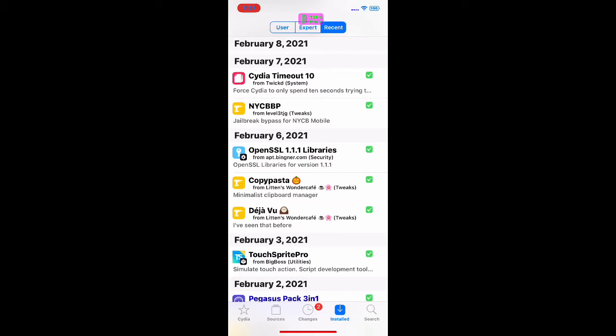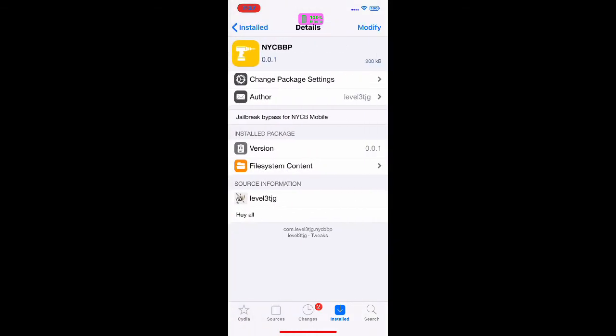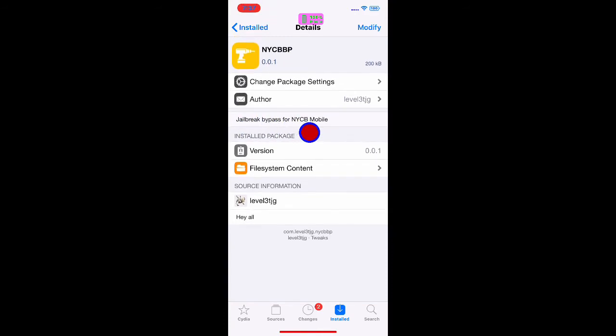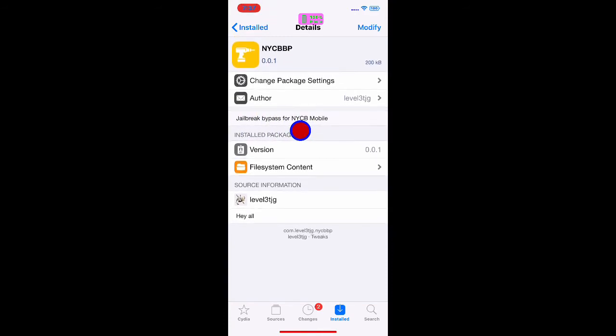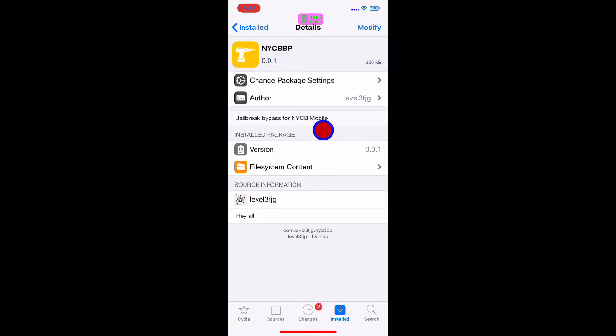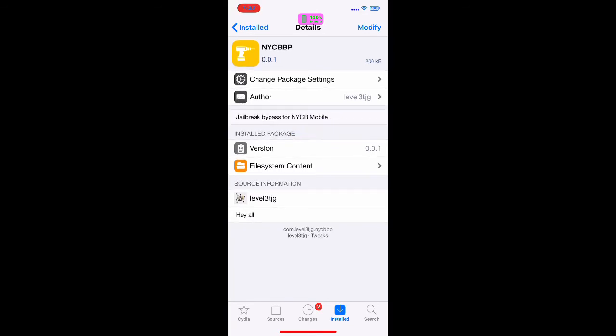Now the next one we are going to talk about is really big. There has been a lot of people asking about this jailbreak detection bypass for NYC BBP. This is the name of it: NYC BBP. It is the jailbreak bypass for NYCB Mobile, a banking application.